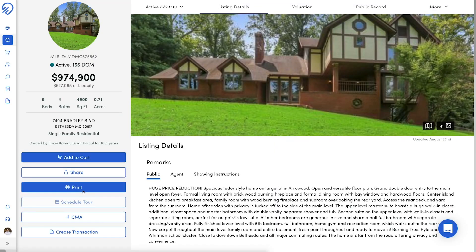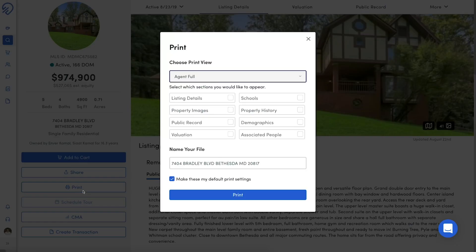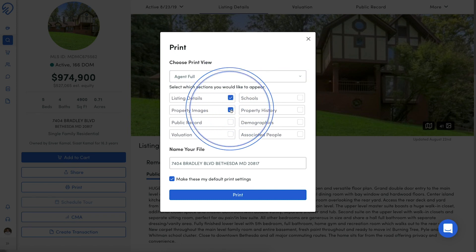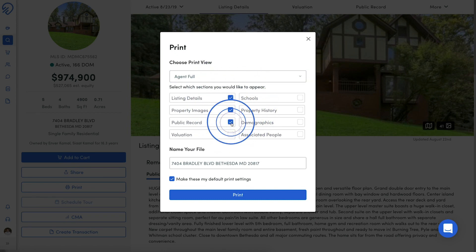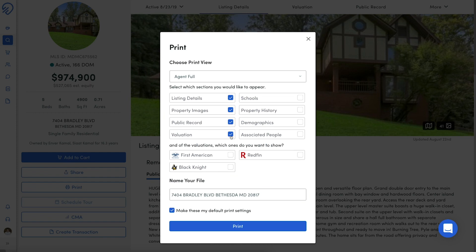Select Agent Full if the report is for the agent only. This report lets you add or leave out listing details, property images, public record data, and even select valuations from different sources.